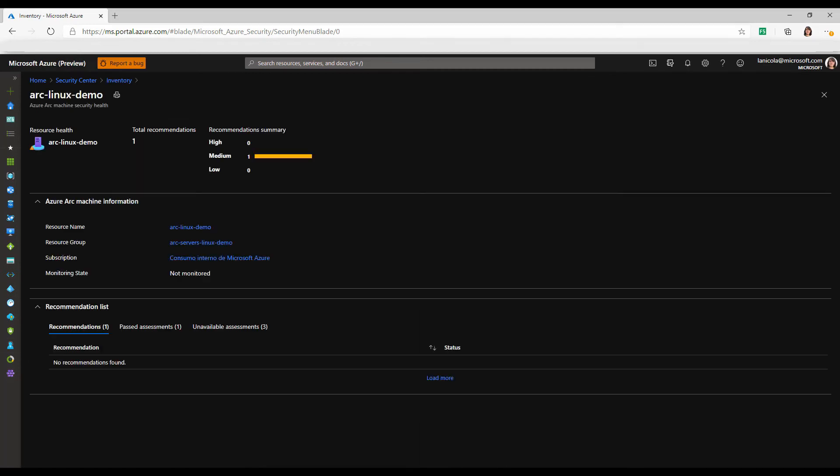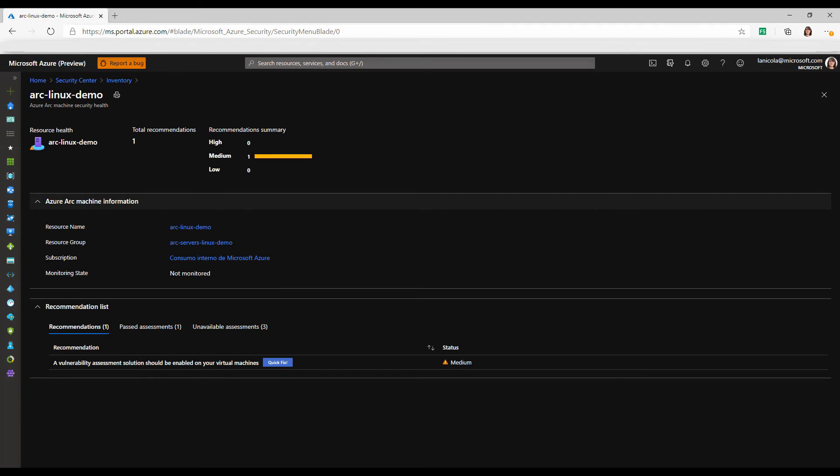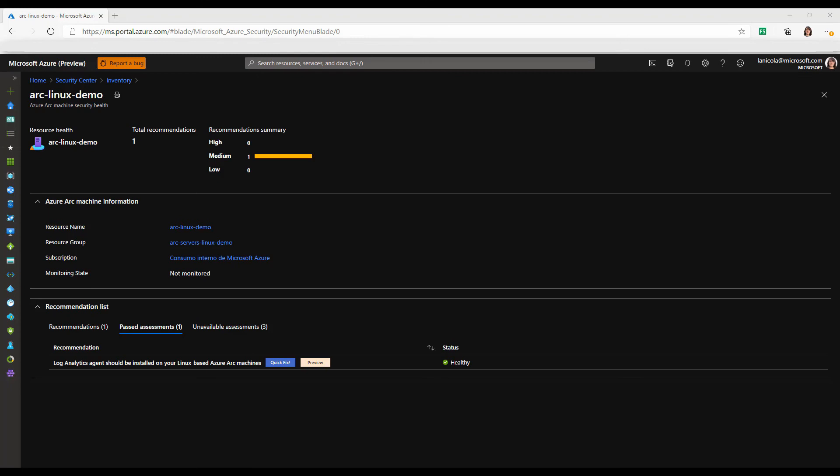Let's select one of those servers. For this Arc Linux demo VM, we will have a full list of recommendations in terms of security best practices that we should apply to improve our security posture. By using Azure Security Center scans and analysis of security state, you will be able to identify potential security vulnerabilities on your hybrid and multi-cloud workloads.